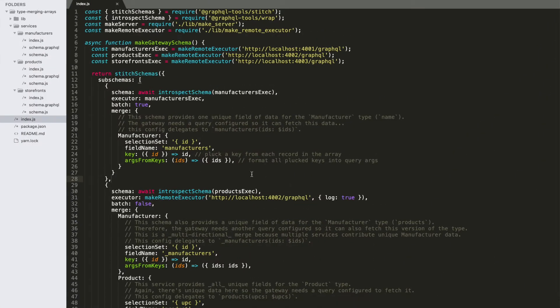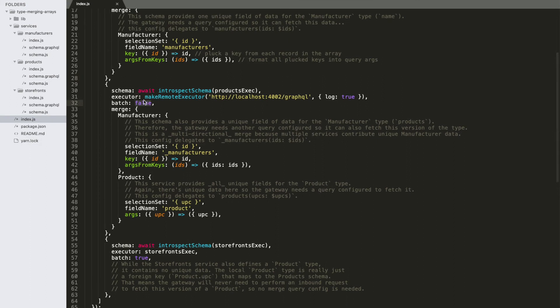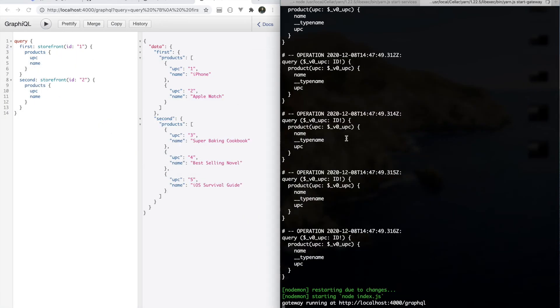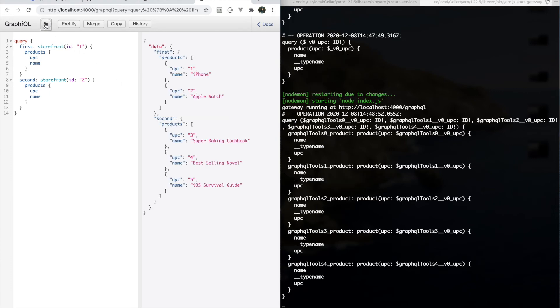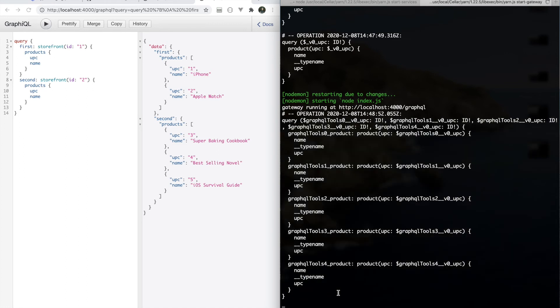Going to our code, we can improve this simply by going and turning on query batching like we saw the last time. So we'll say true, and then run this query again. Our gateway restarted. And this looks a lot better already. Now we're down to a single network request made and one operation executed by the subservice, which contained these five queries put together into one operation.